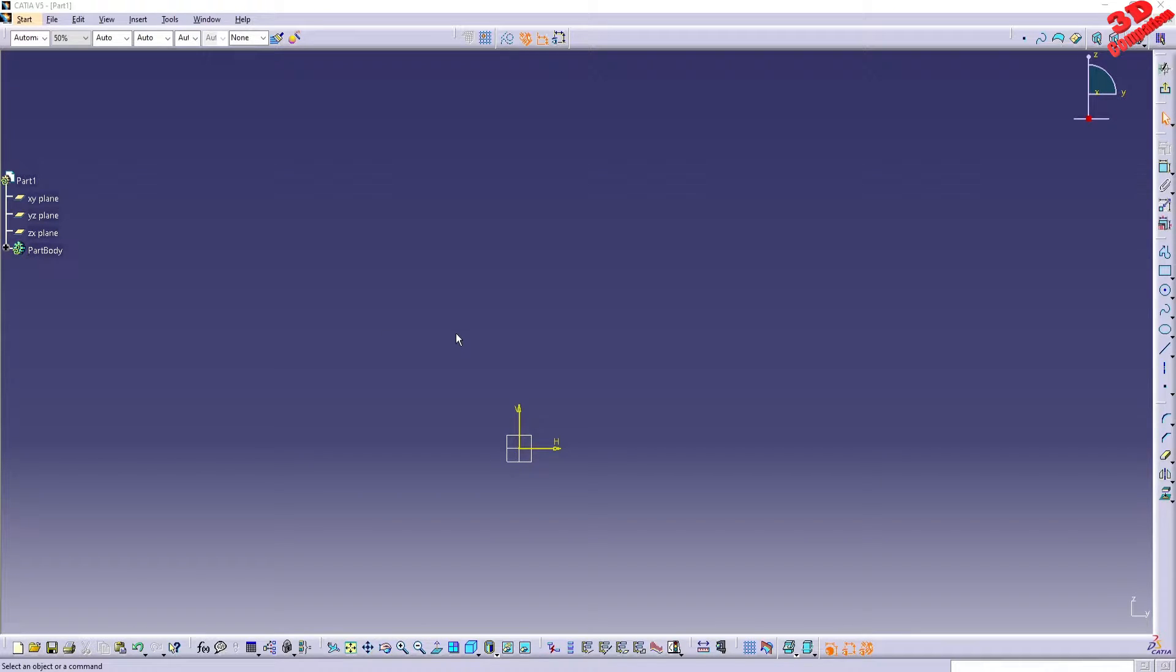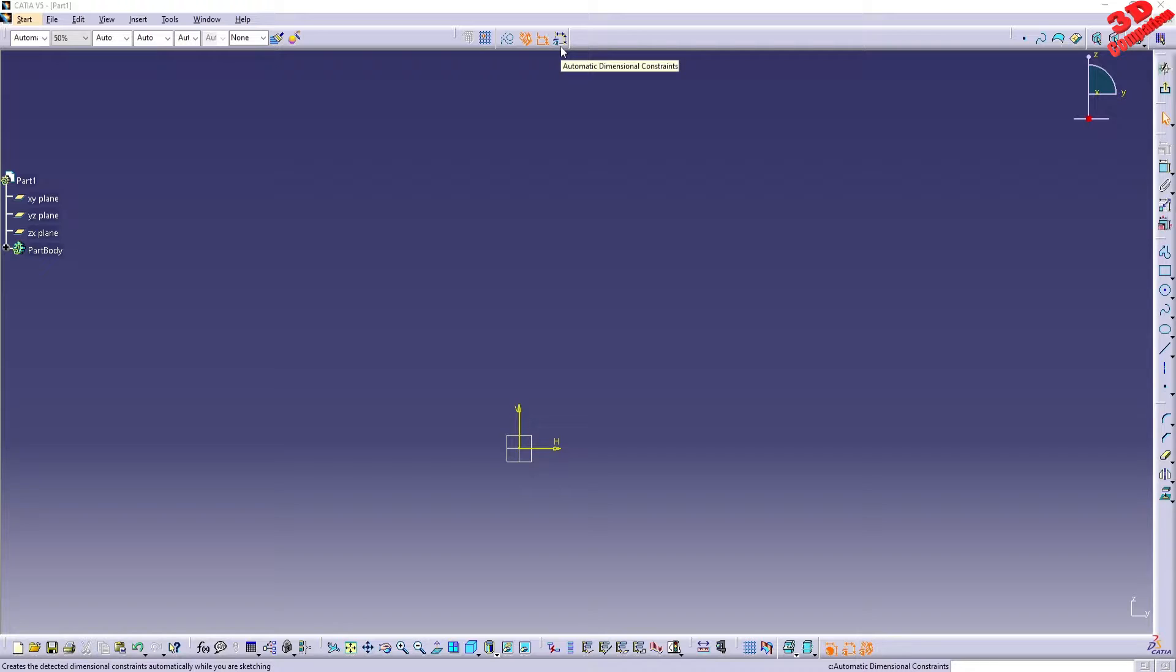Welcome to another CATIA V5 tips and tricks video. This will be regarding the automatic dimensional constraints within sketch, within the sketcher workbench.